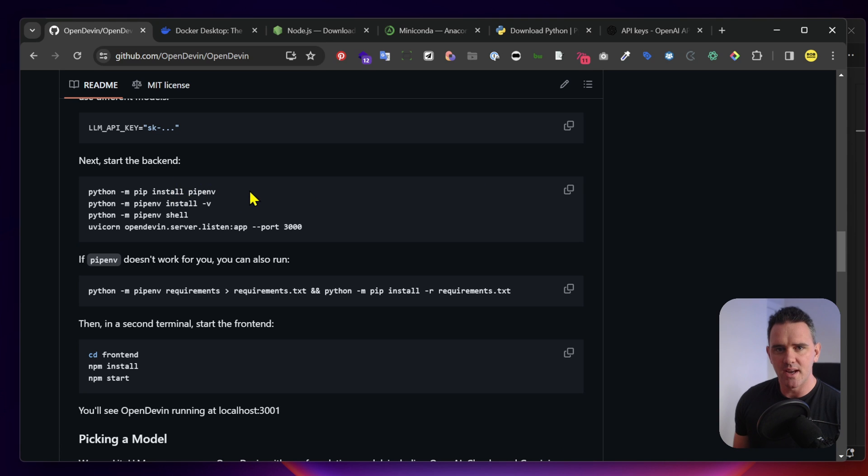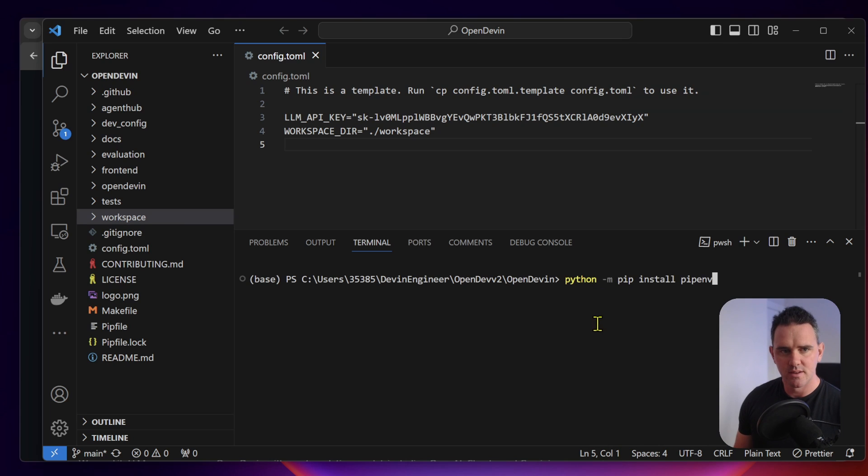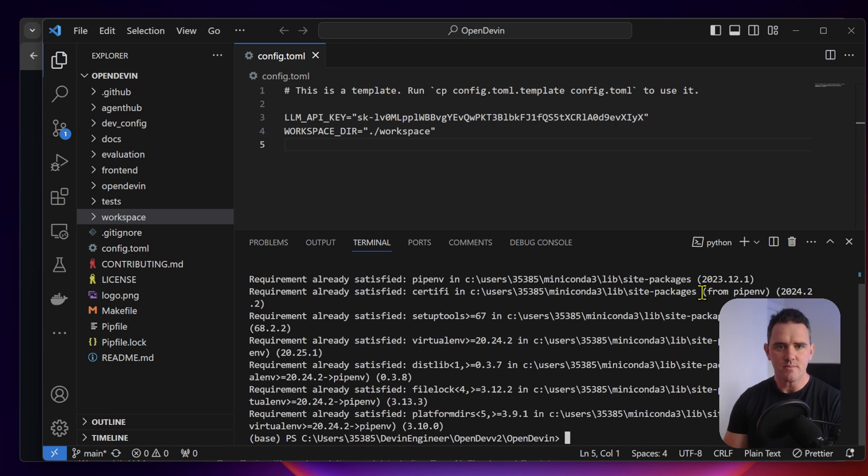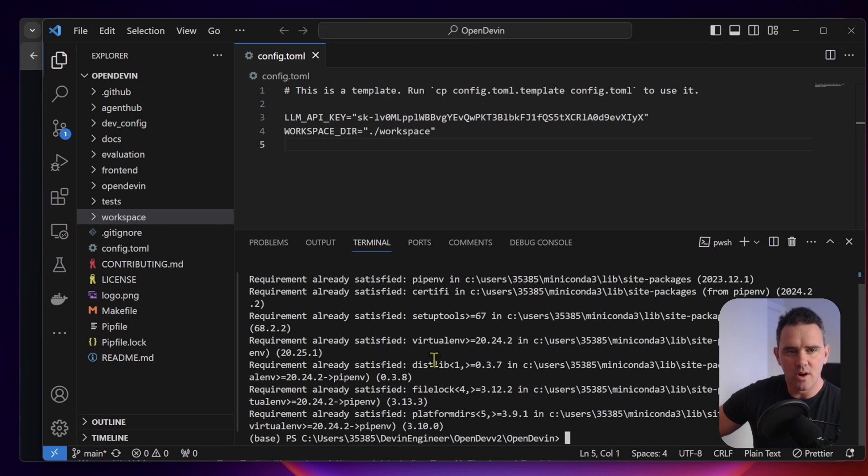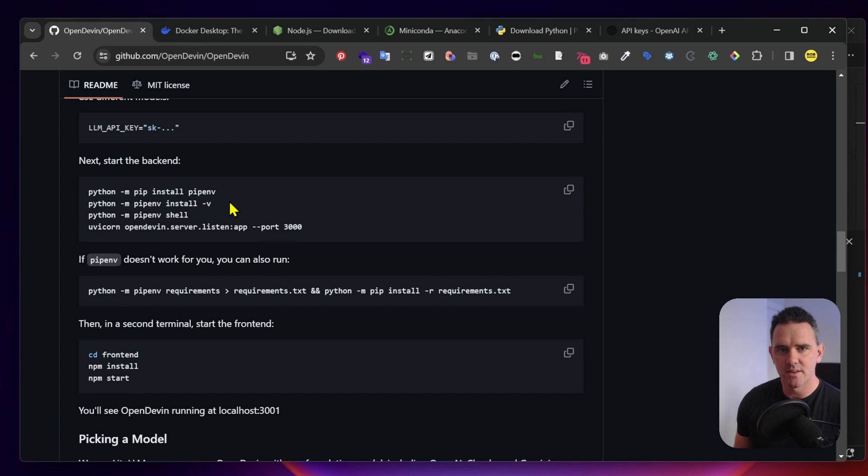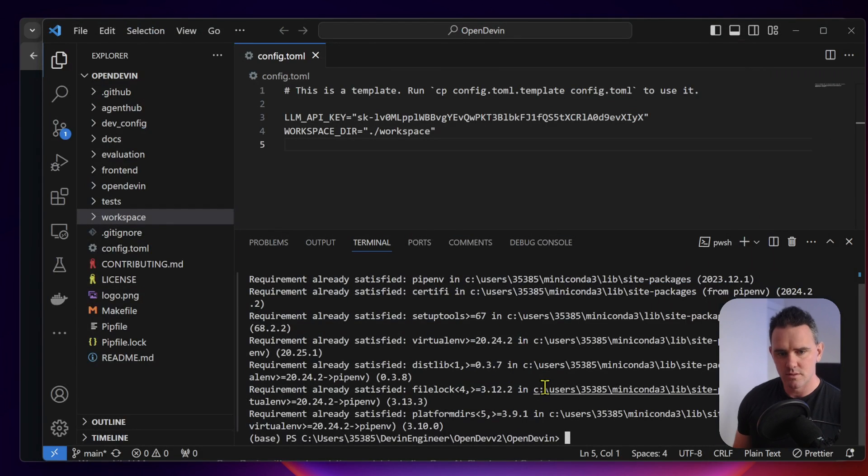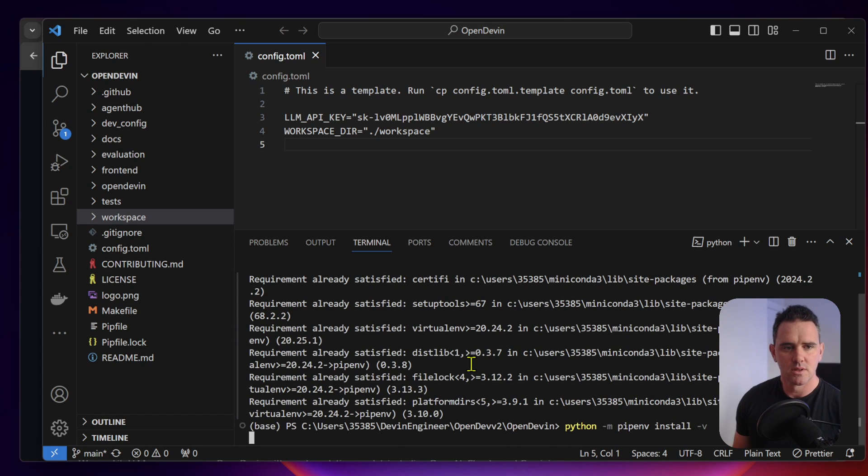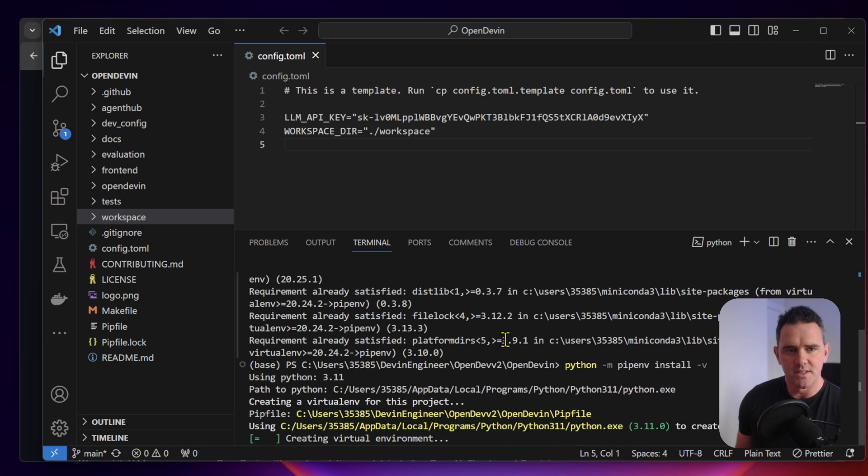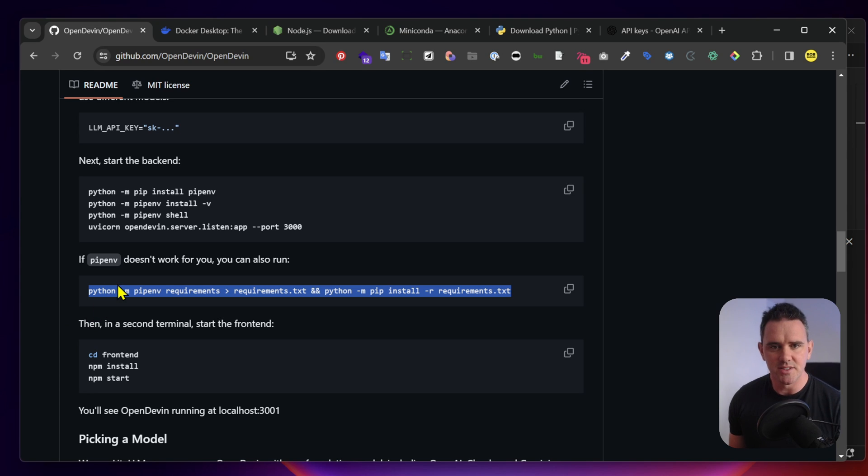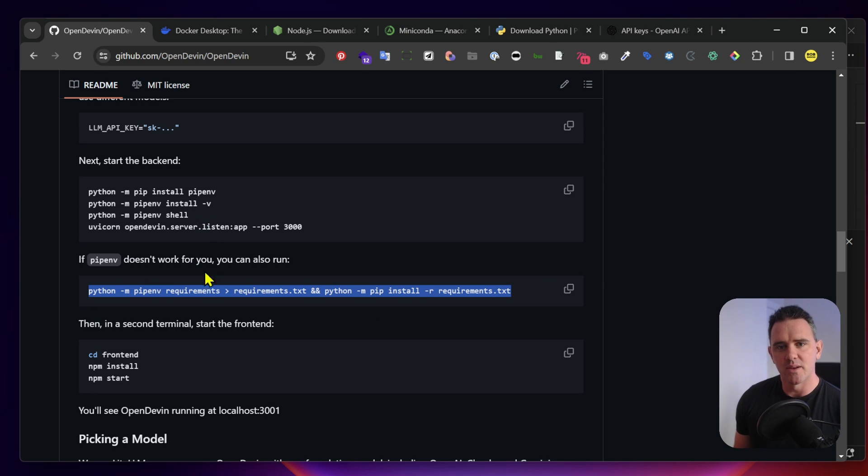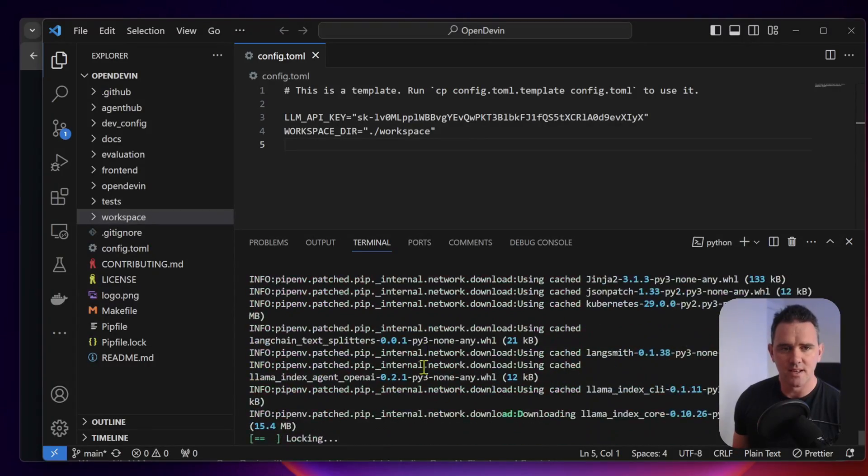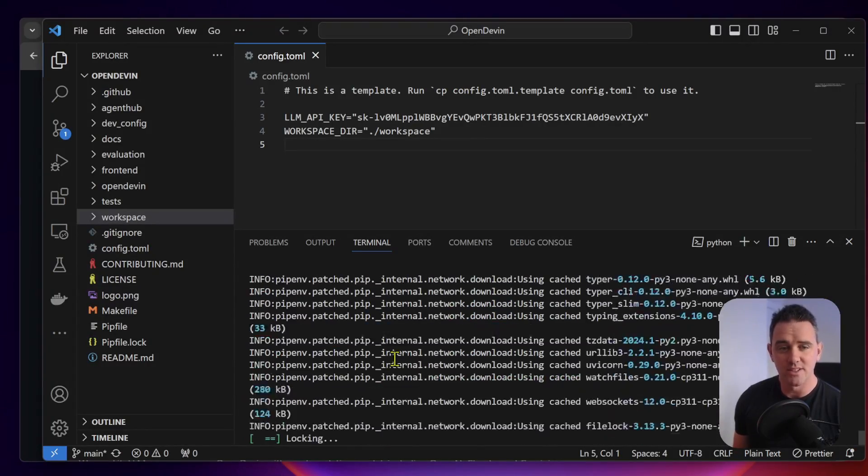Now, we need to start with the back end. Let's go to Python pip install pipenv. A lot of these requirements are already satisfied in my case because I have it installed successfully already. Essentially this is installing all the project requirements. You might be having trouble with the pipenv approach. Some people are used to using requirements.txt. In that case, you can use this command here and it might be successful for you.